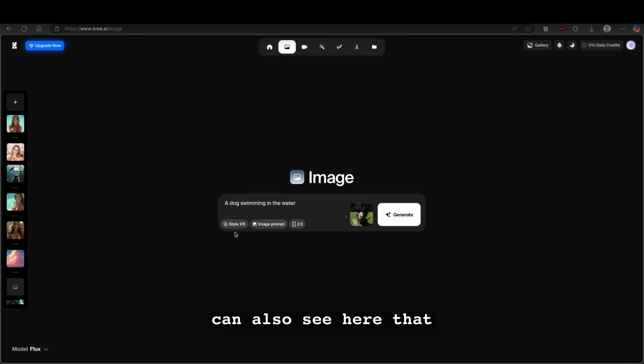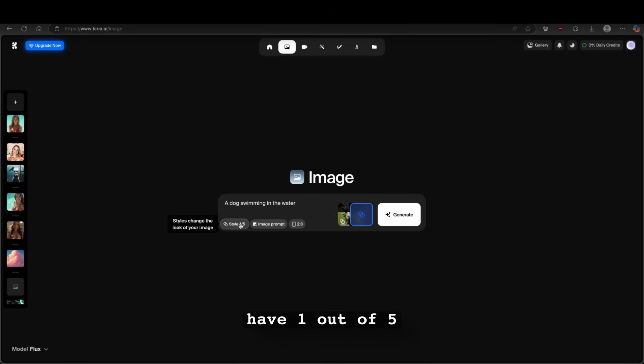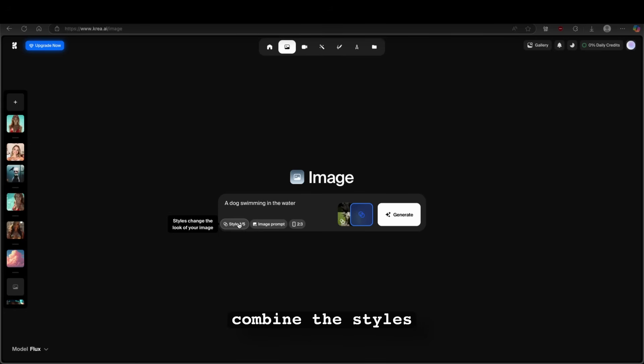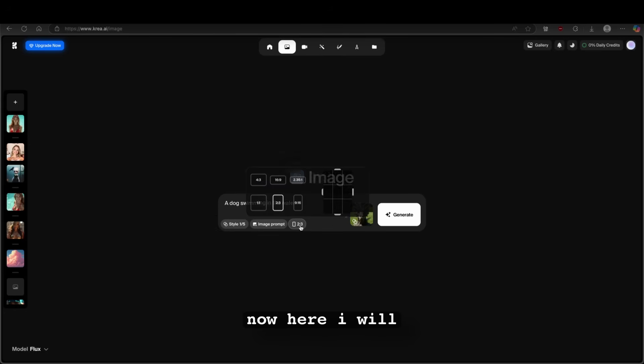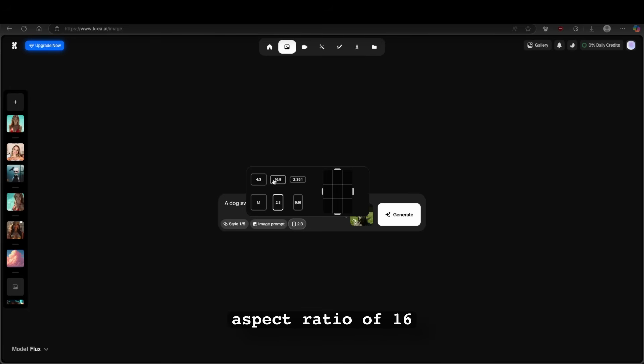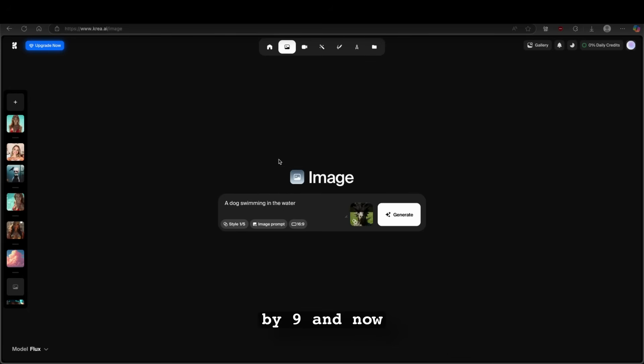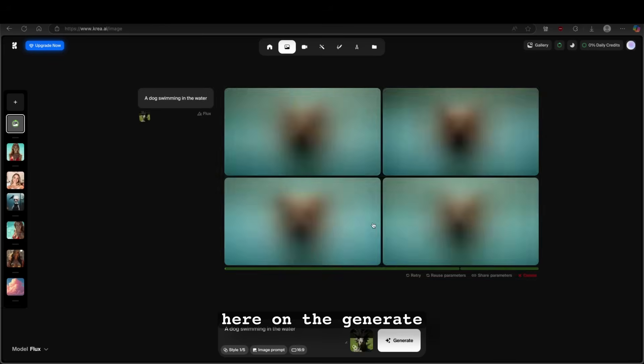And you can also see here that for the style, I have one out of five. So this means that you can also add, combine the styles. For example, you can combine even five styles together and create one unique image. Now here, I will go with the aspect ratio of 16 by 9. And now I will click here on the generate.